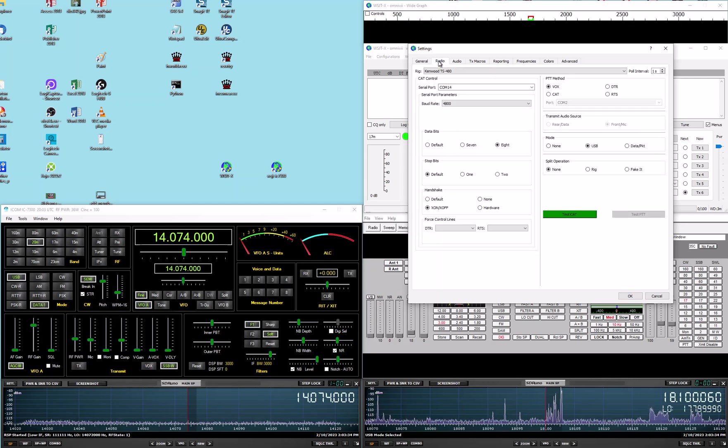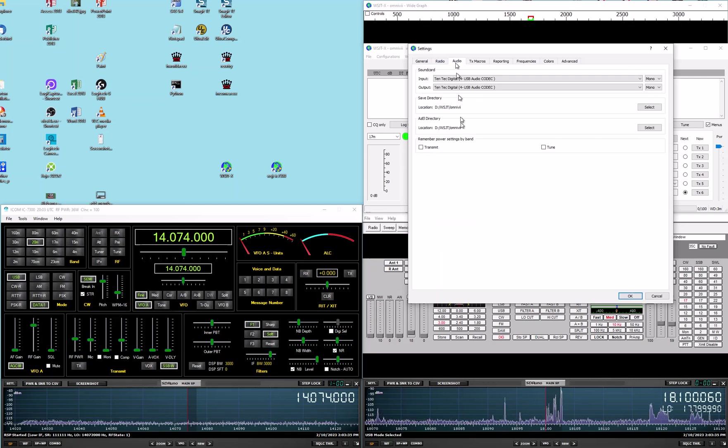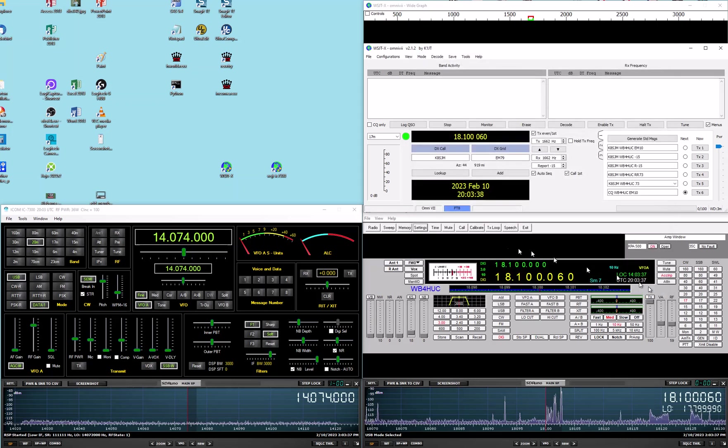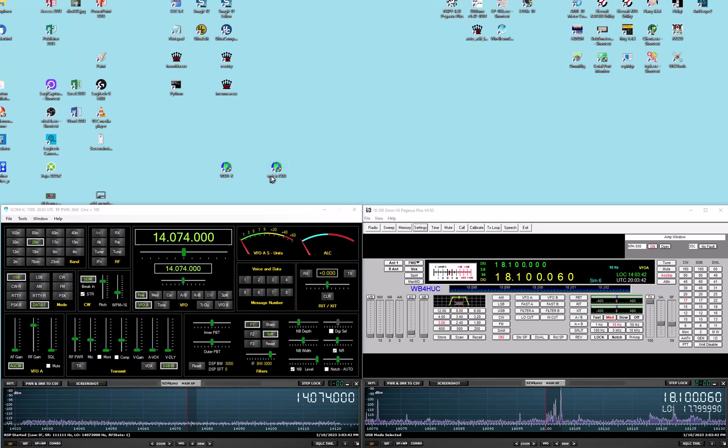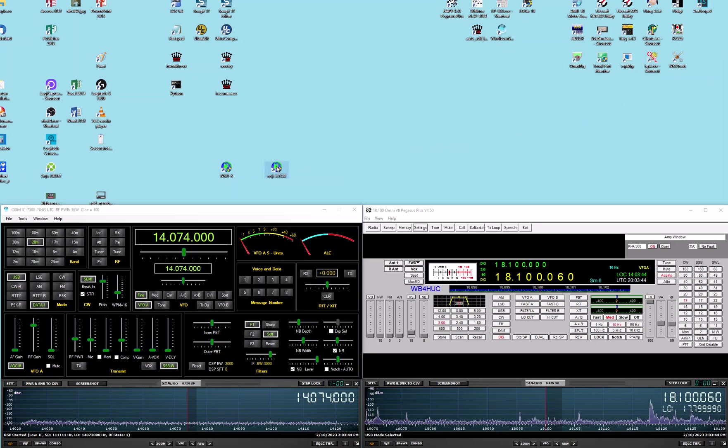So anyway, we have a radio setting and an audio setting. And then it's the same thing for this one that says WSJTX IC7300.